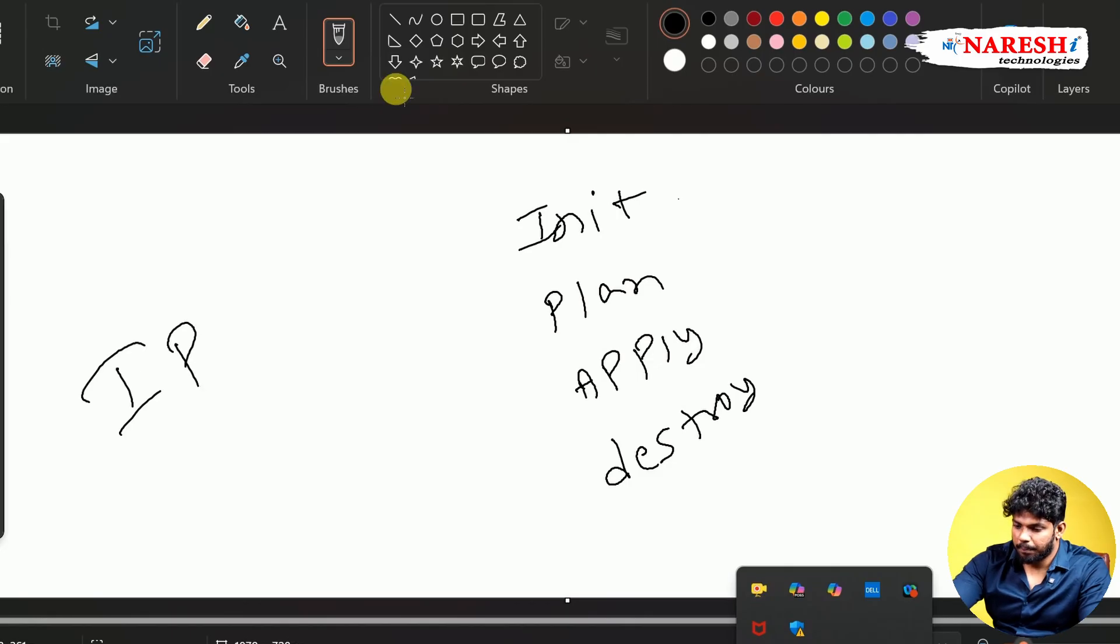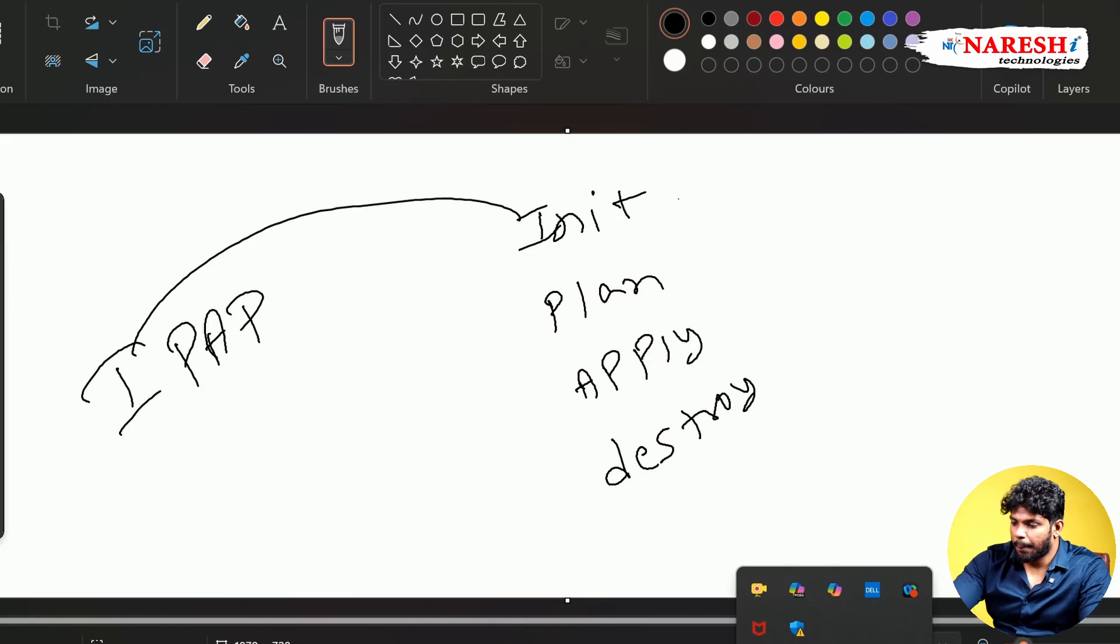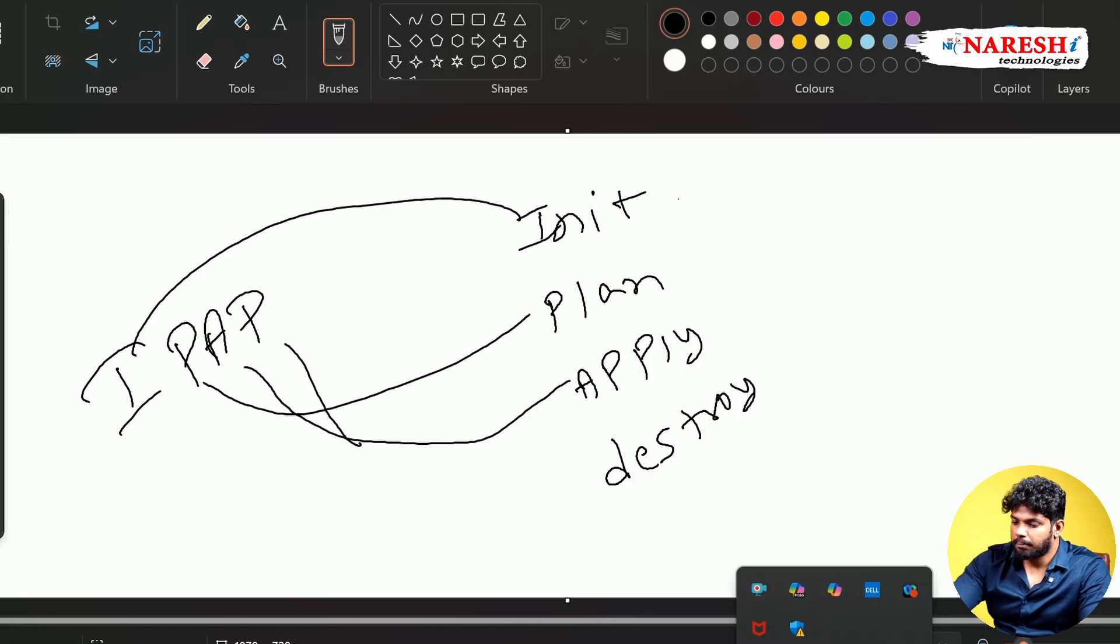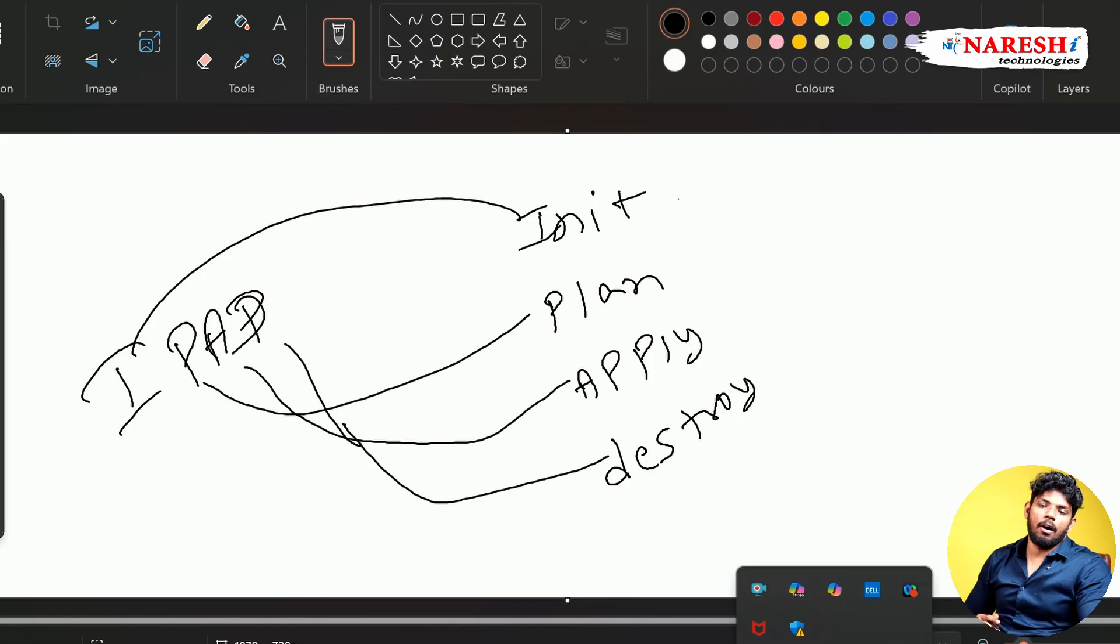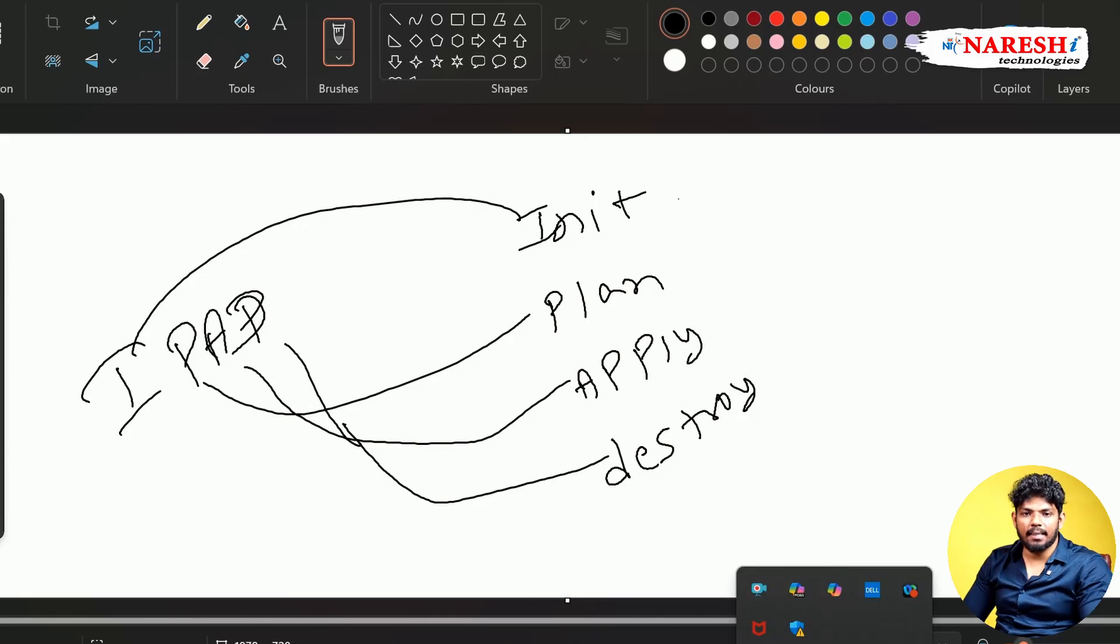So what is the keyword I said? iPad. So if you see, I for init, P for plan, A for apply, D for destroy. This is the way how exactly you are going to understand the Terraform commands. Thank you all.